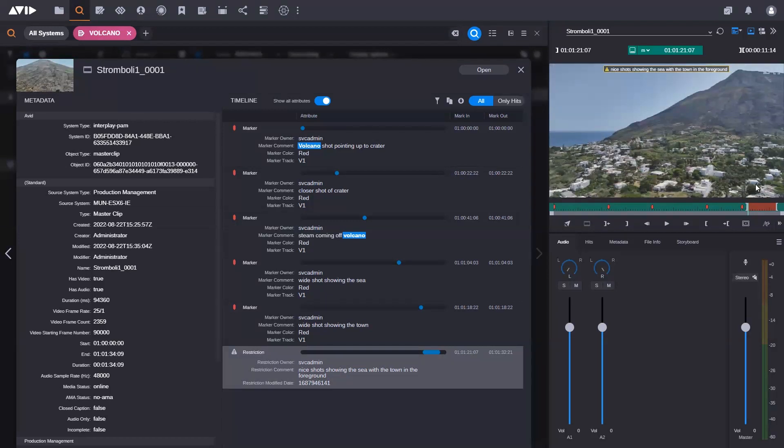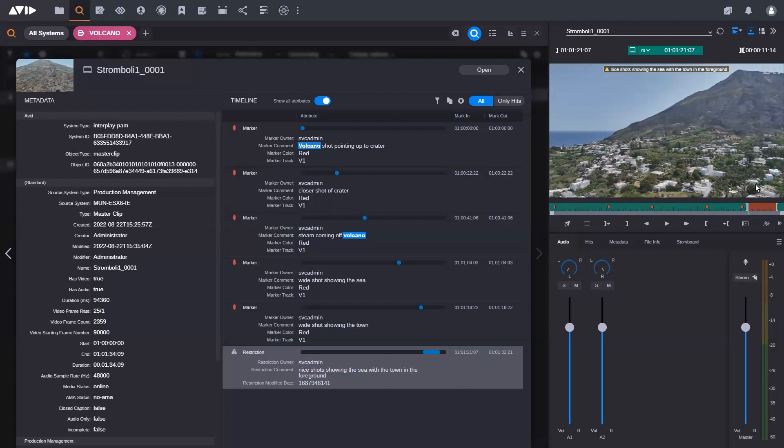So those are some of the new search features: search in folder, the super pill, and the new display. Really great time saving features, get you to where you need to be much quicker.